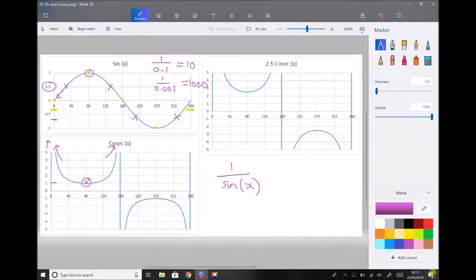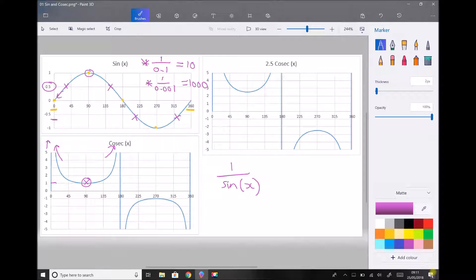The same is true over on the other end of our graph, looking at x between 135 and 185 degrees. The value of sine x is approaching 0 — still positive, but approaching 0. So our cosec graph will become 10 when sine x is 0.1, and 1,000 when sine x is 0.001. When it reaches 0, the value of that function would be infinity.